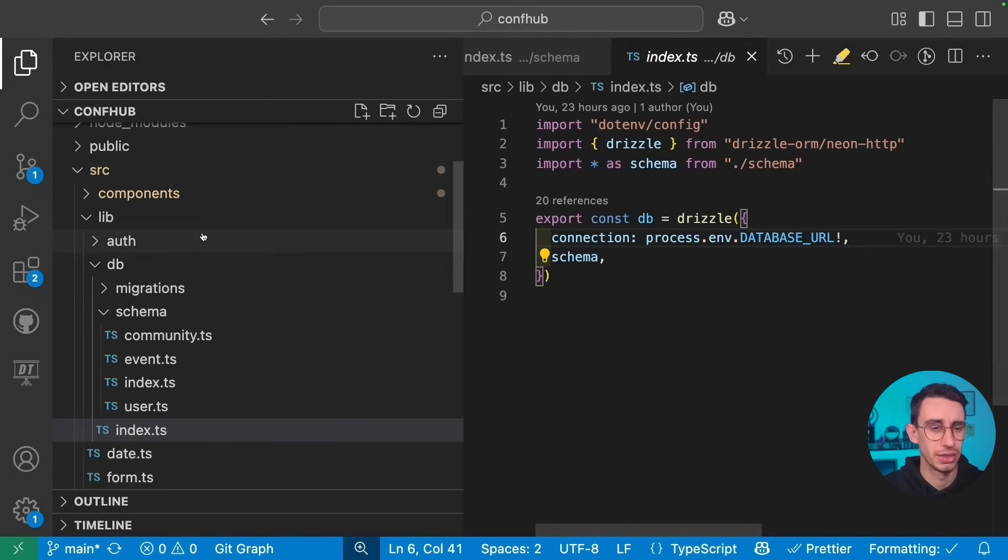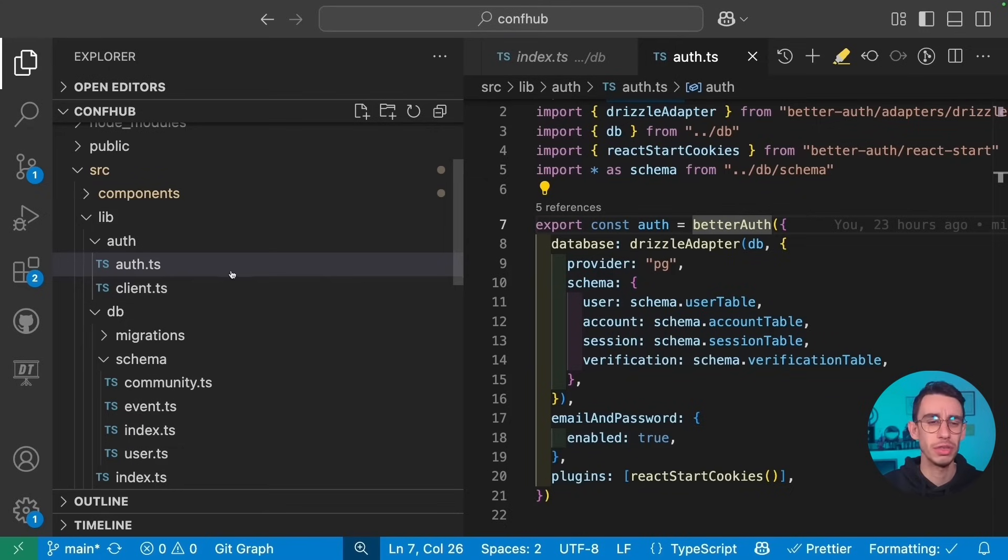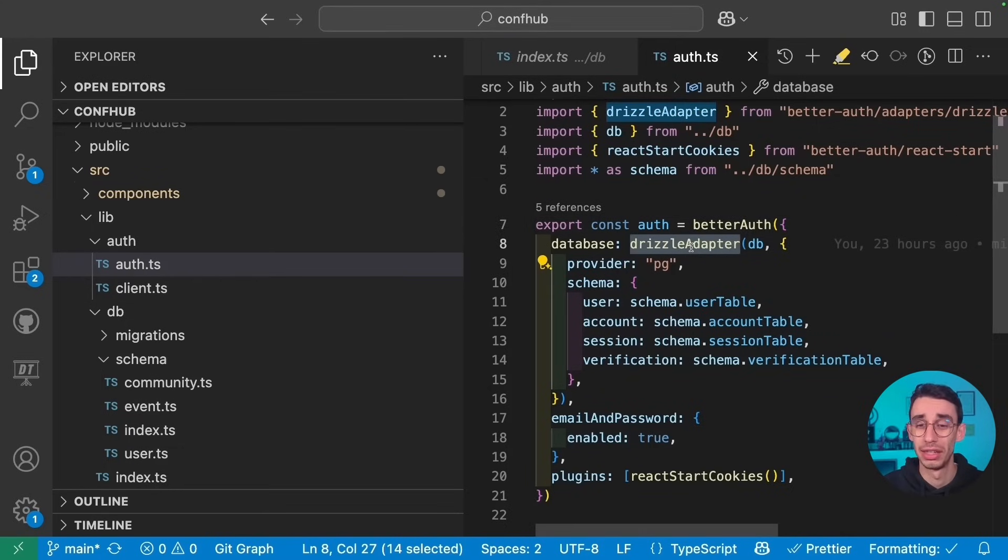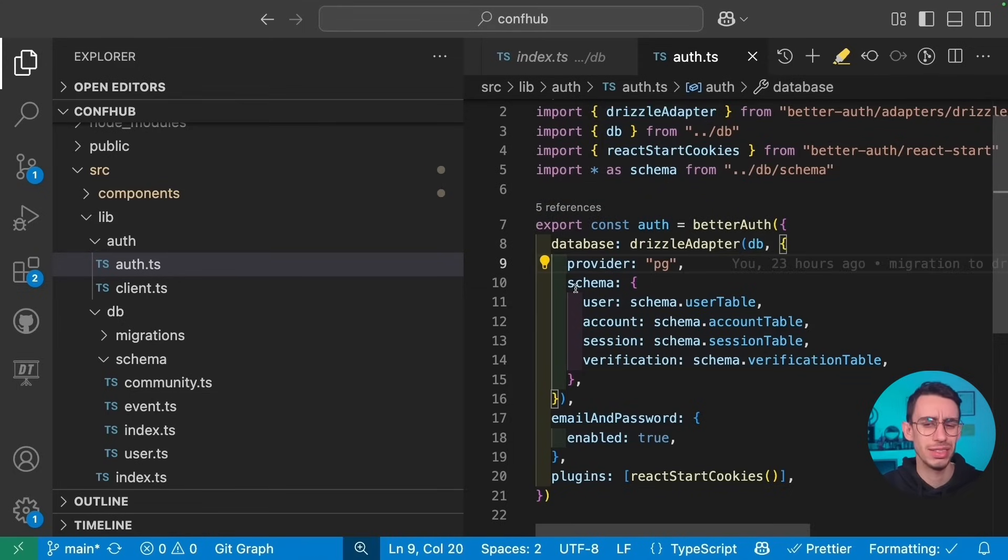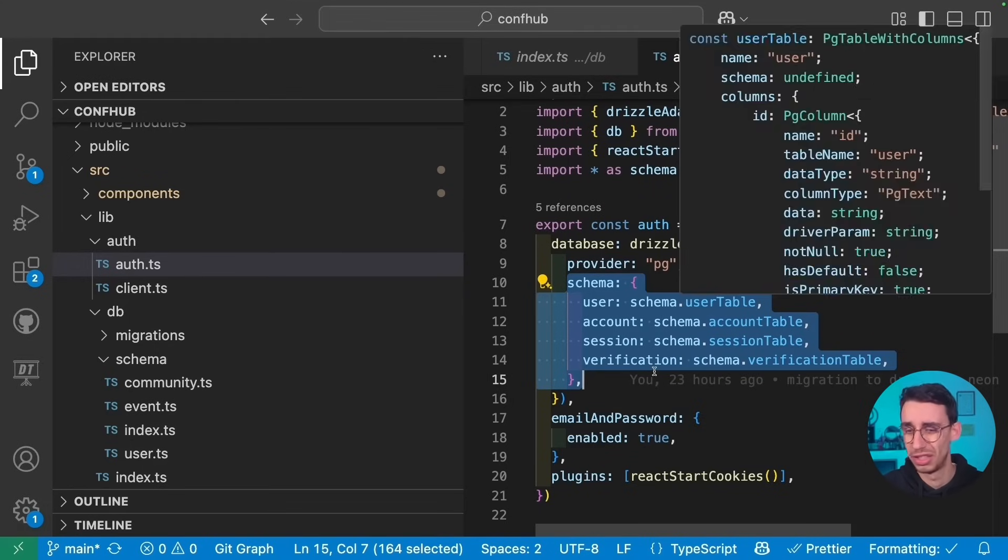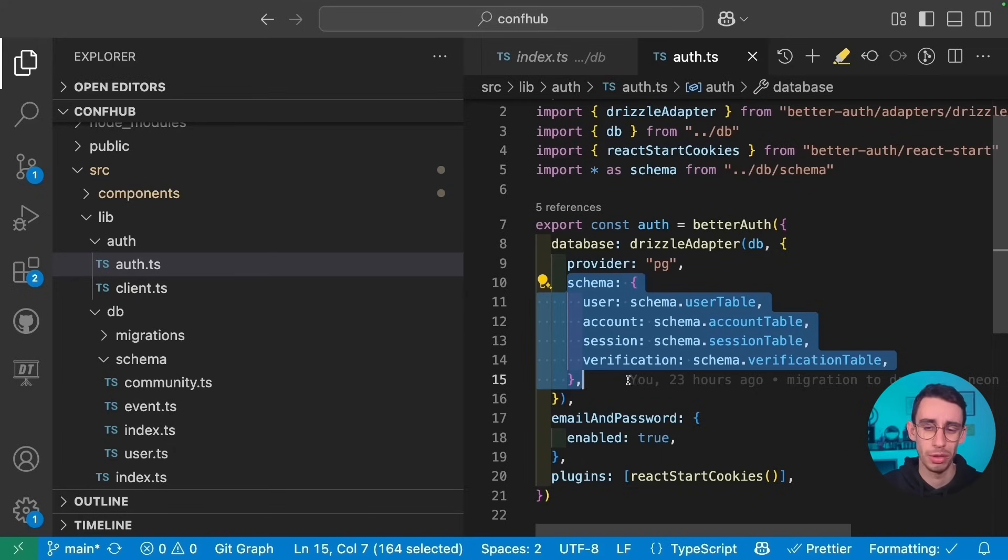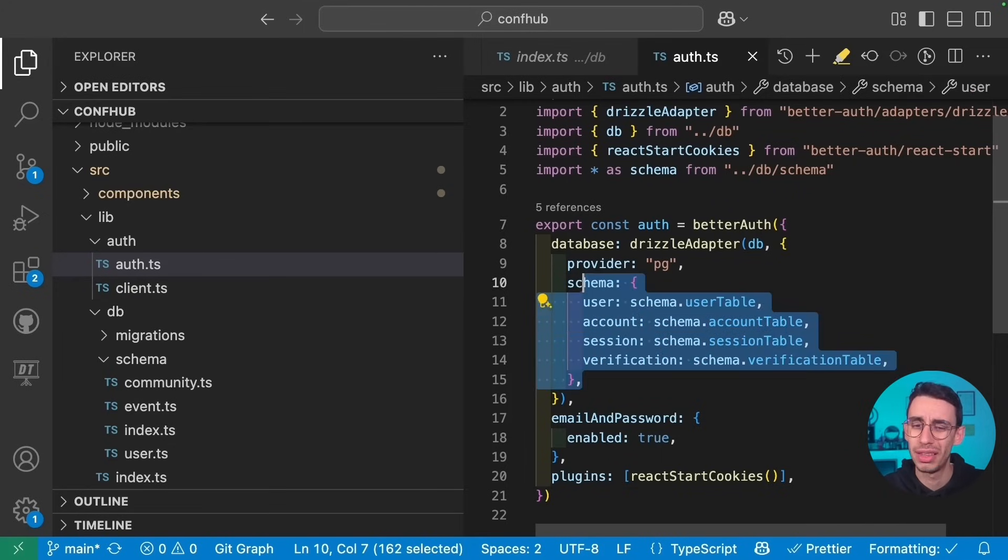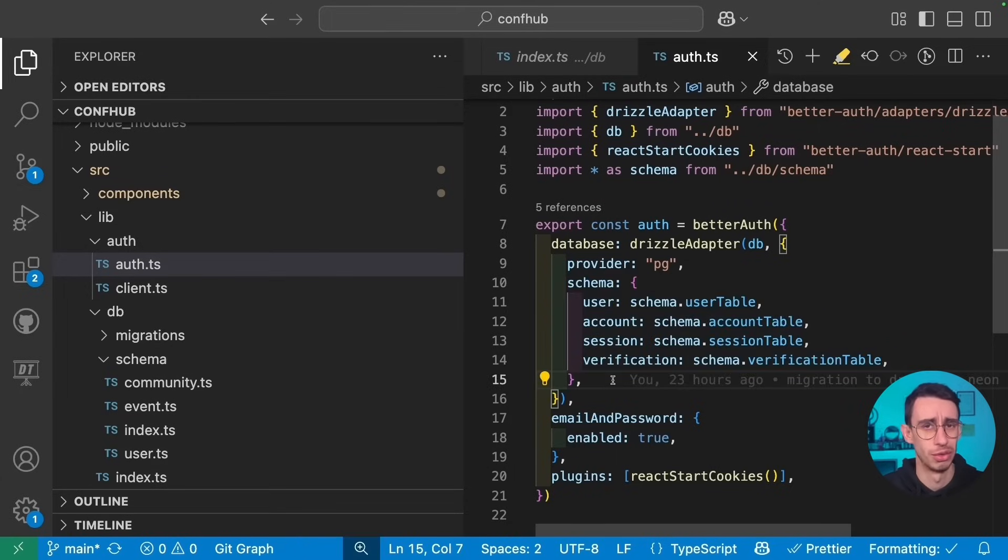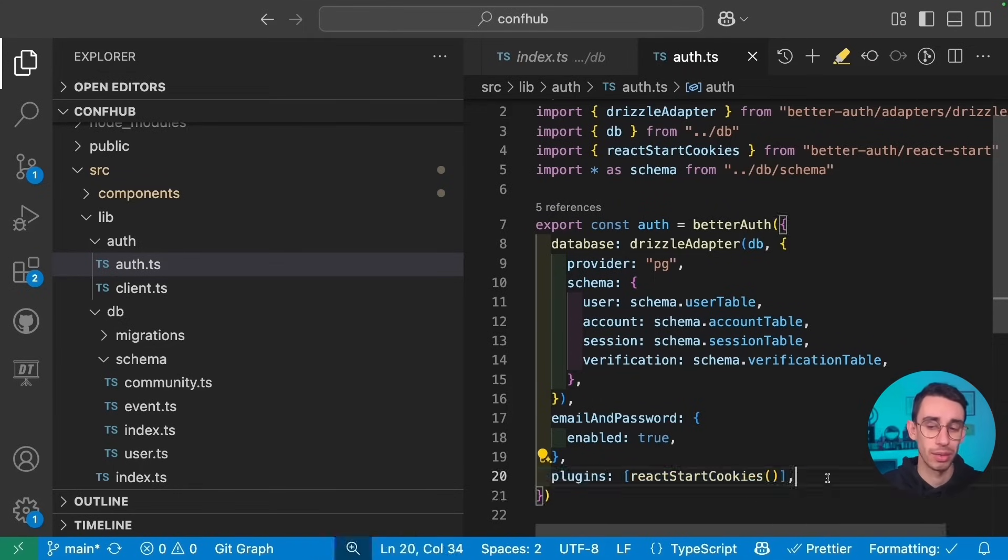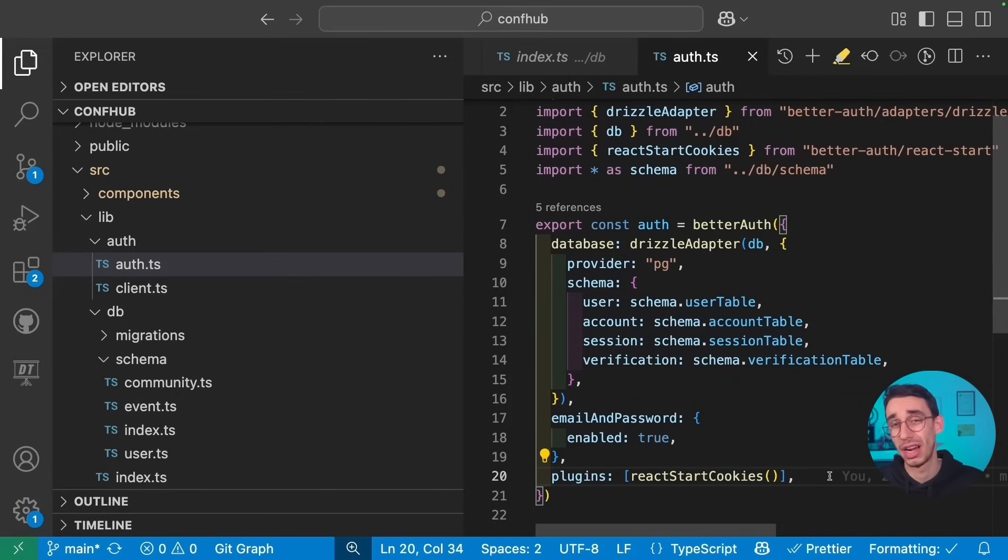Speaking about authentication, this is how I set up BetterAuth. First of all, I have this auth file that is calling BetterAuth and passing the Drizzle adapter for the database. Now I might have done something silly, maybe rename. I'm not entirely sure why I had to pass each single one of these tables, but I just did that and this kind of works. And maybe this can be improved. Let me know in the comments if I did something wrong here, but it actually works. And also make sure that the React Start cookies plugin is here so that the server can properly read the cookies coming from Start.